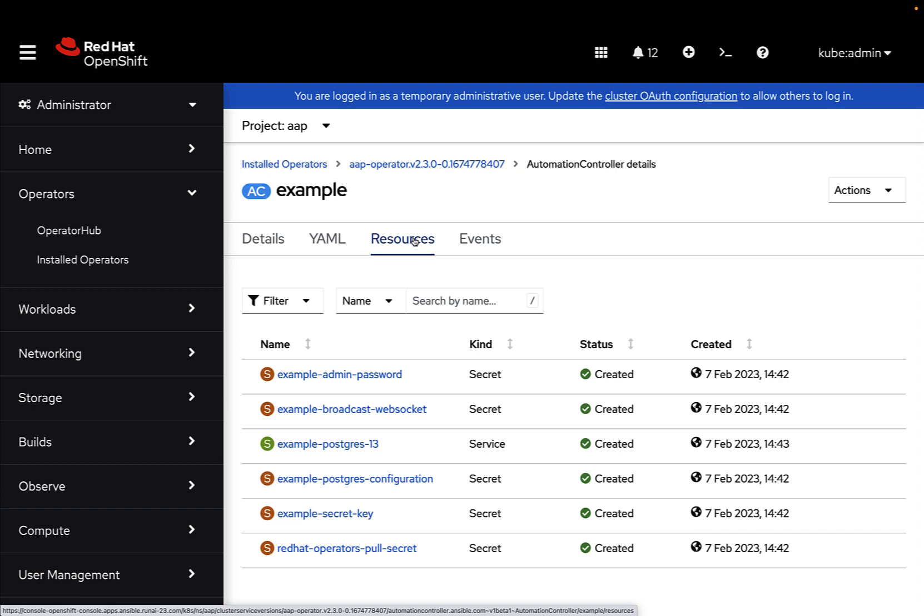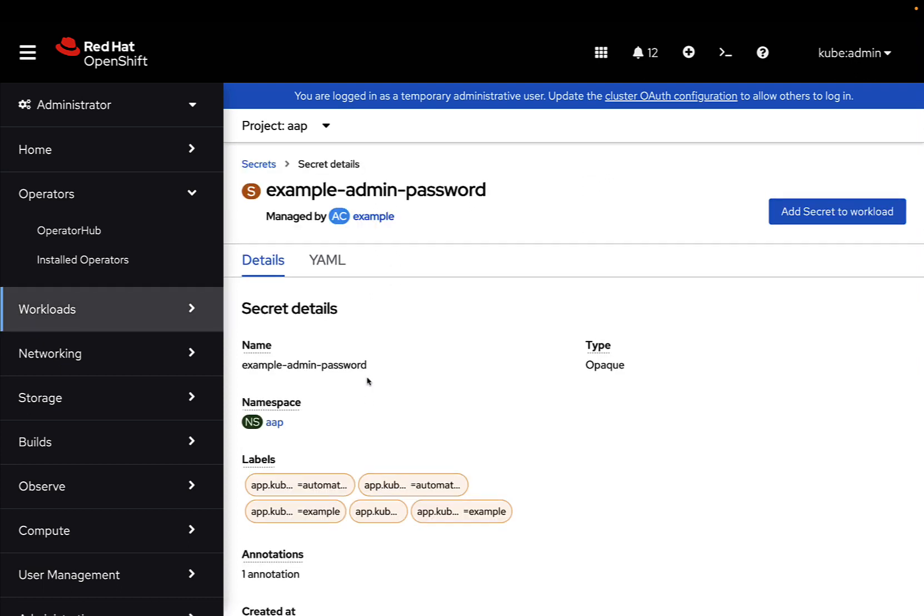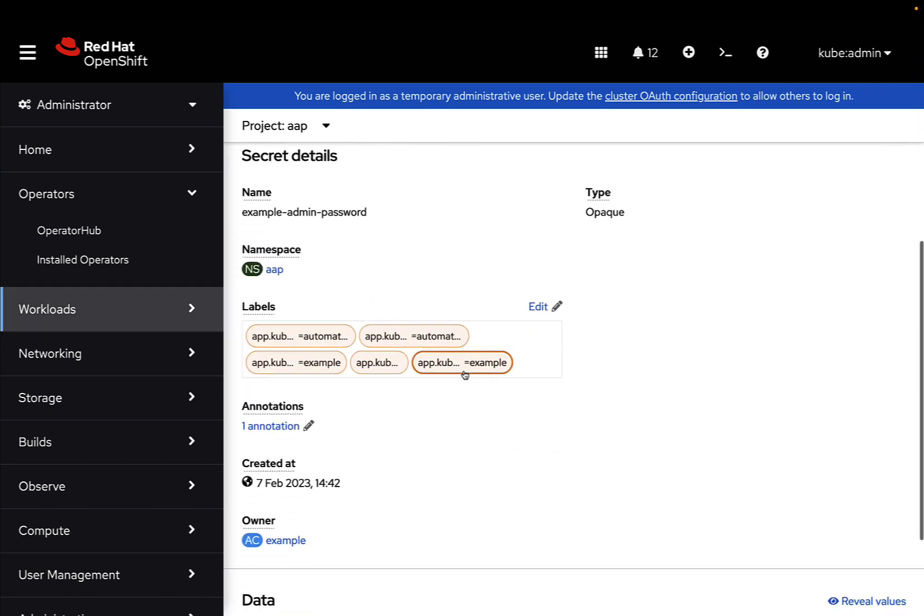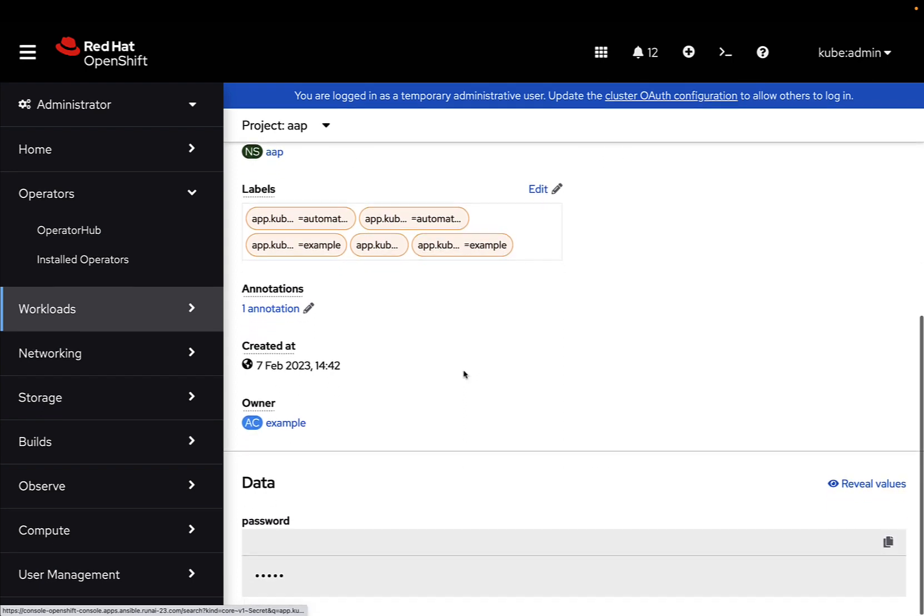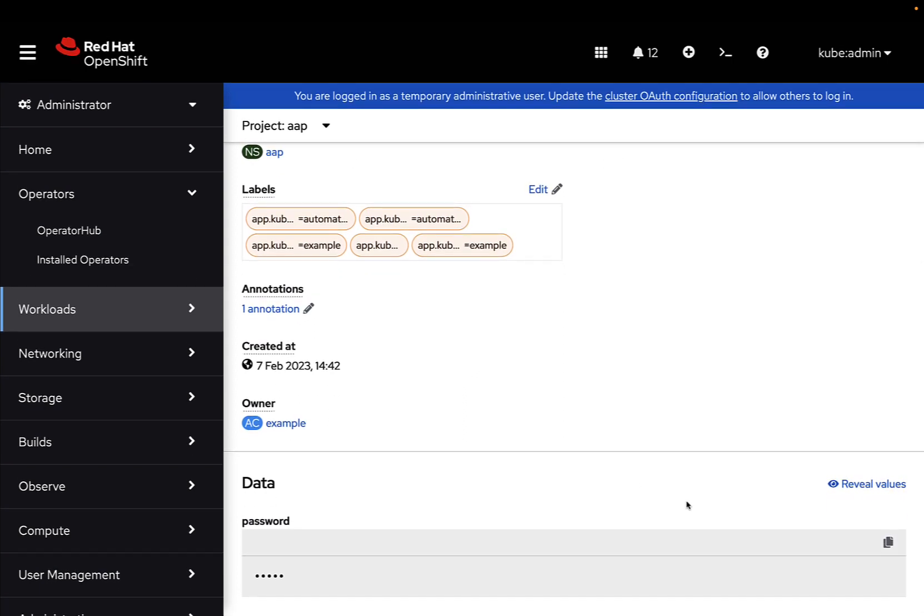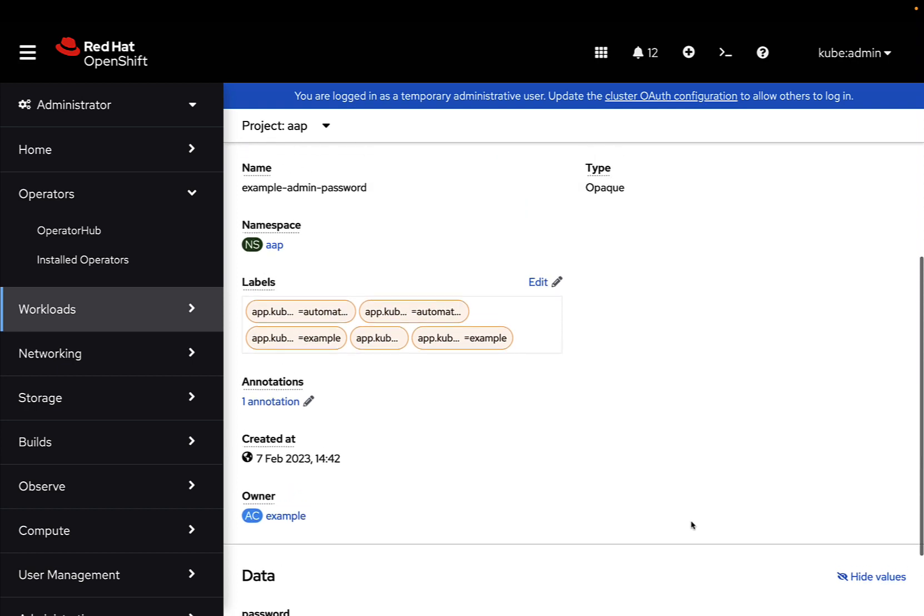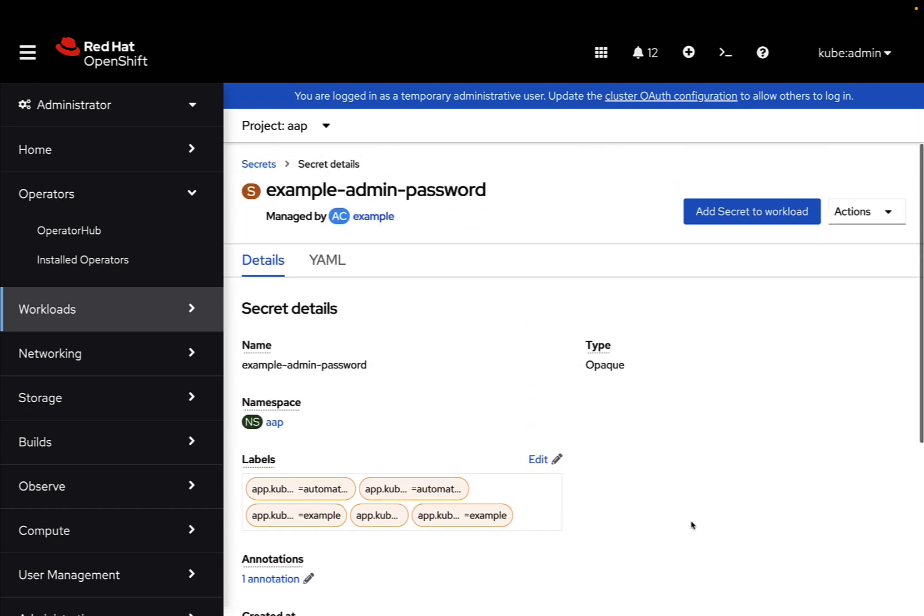As you can see, there is WebSocket, Postgres 14, and also the configuration, the secret, all the important things for running our containers in a safe environment. So that's great, and you can also reveal the password for the admin user. This is my current one, and as you can see, it's completely random, so just copy and connect to the login interface.